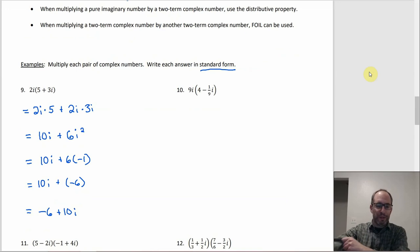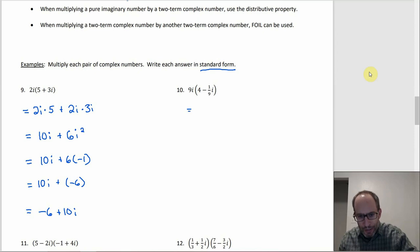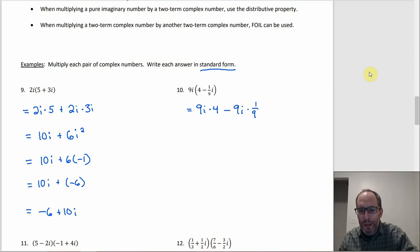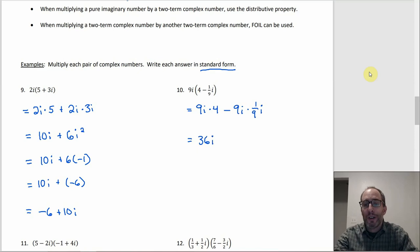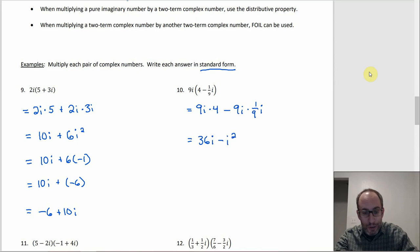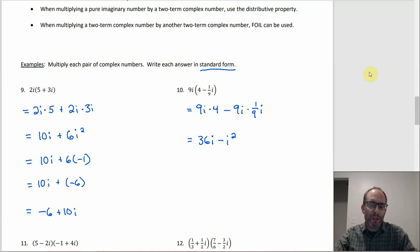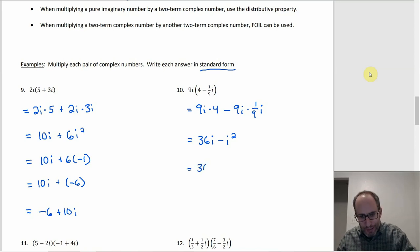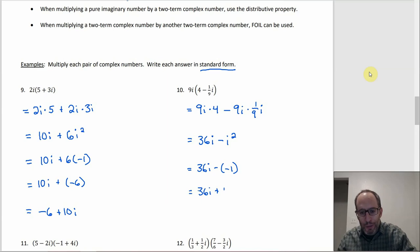Number 10: distribute the 9i — we have 9i times 4 minus 9i times (1/9)i. That gives 36i minus i², since 9 times 1/9 is 1 and i times i is i². Since i² is negative 1, this is 36i minus negative 1, which is 36i plus 1. Putting the real part first: 1 + 36i.